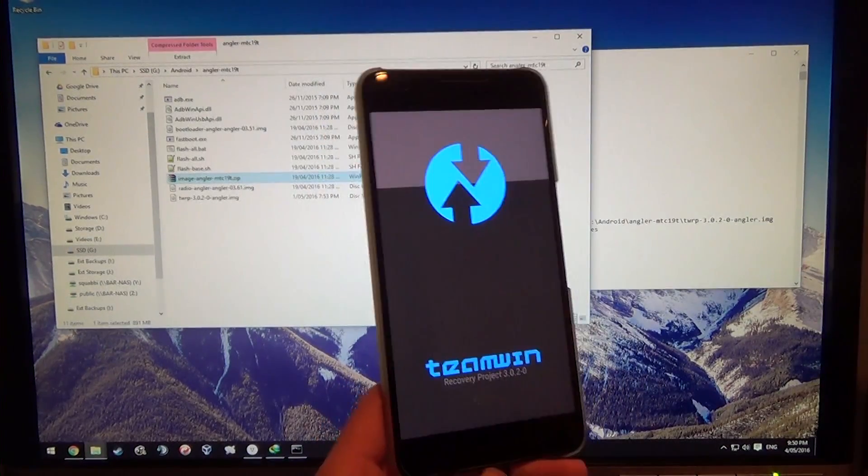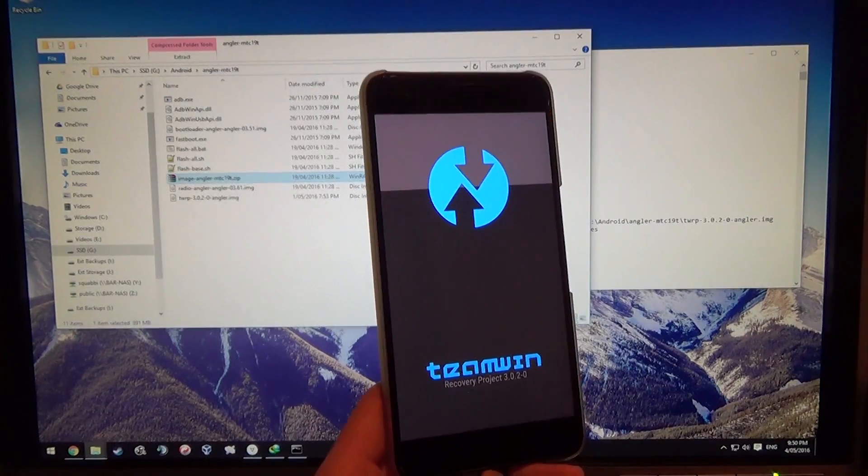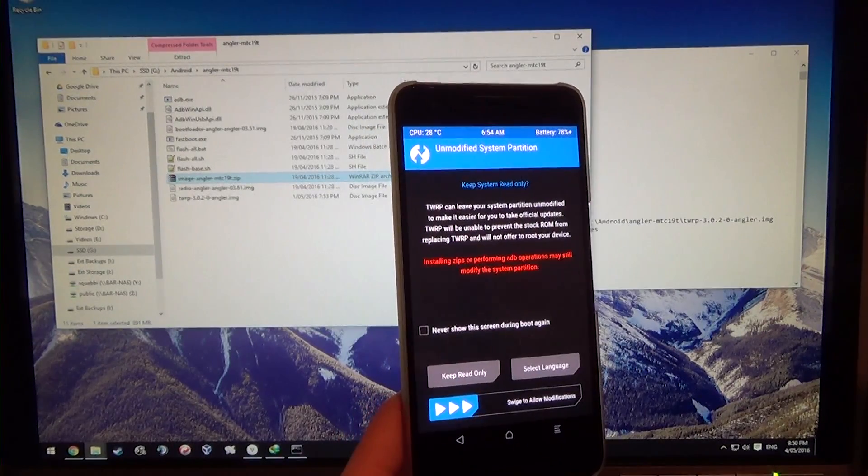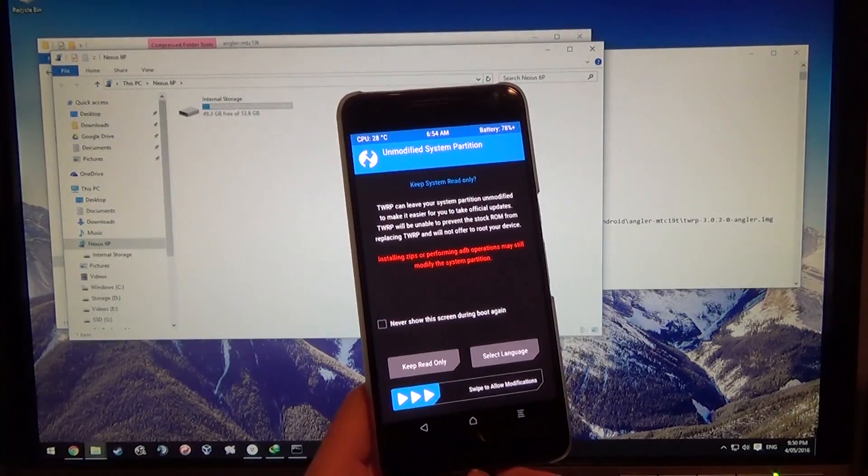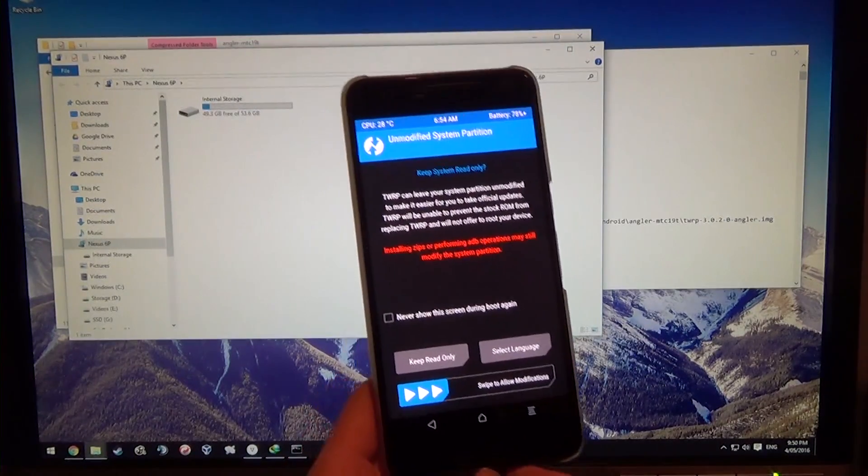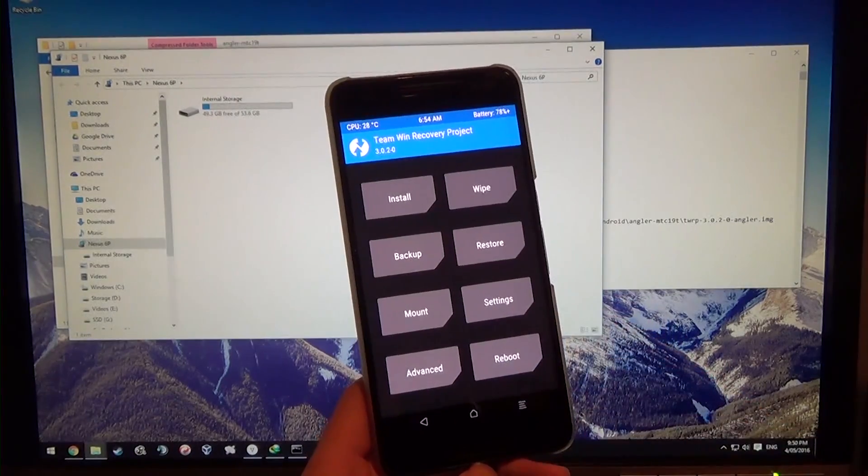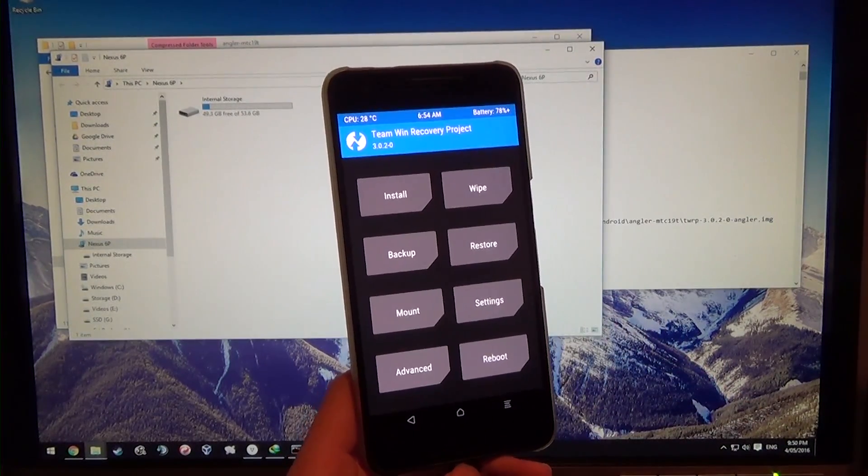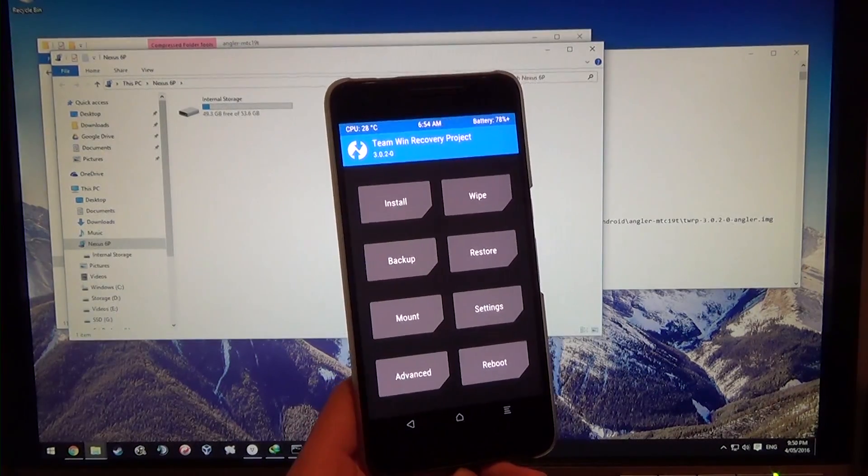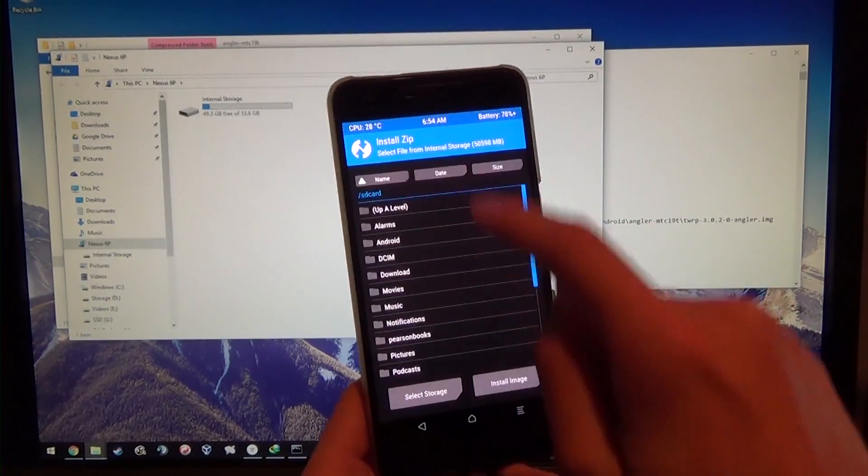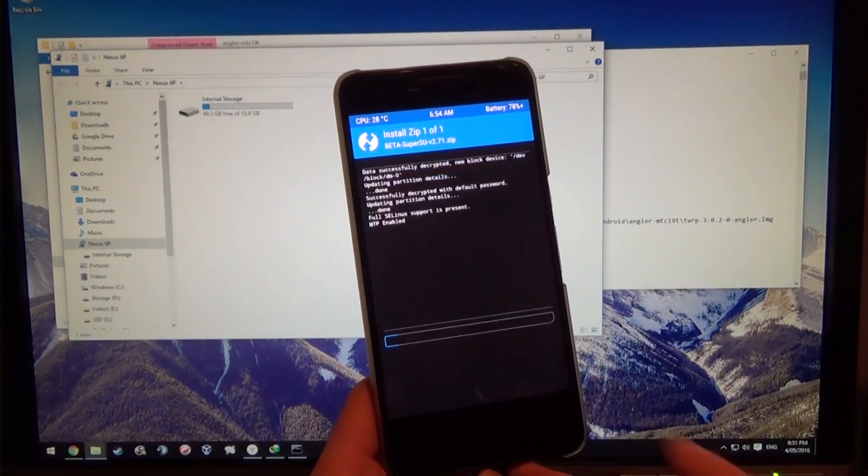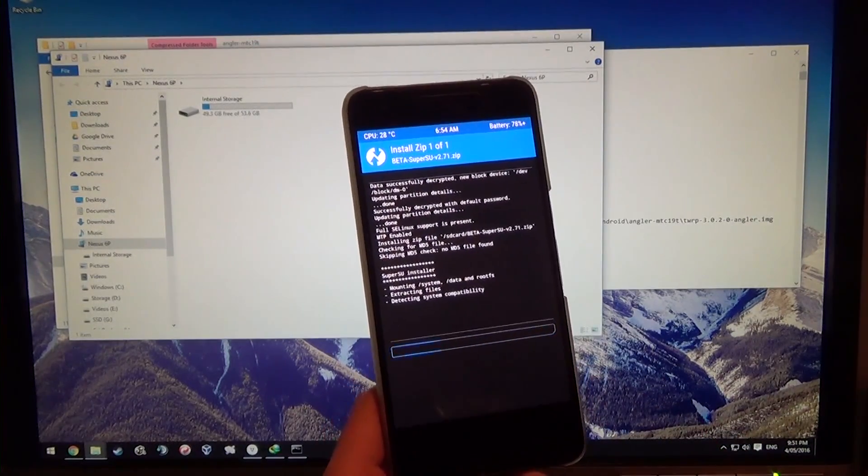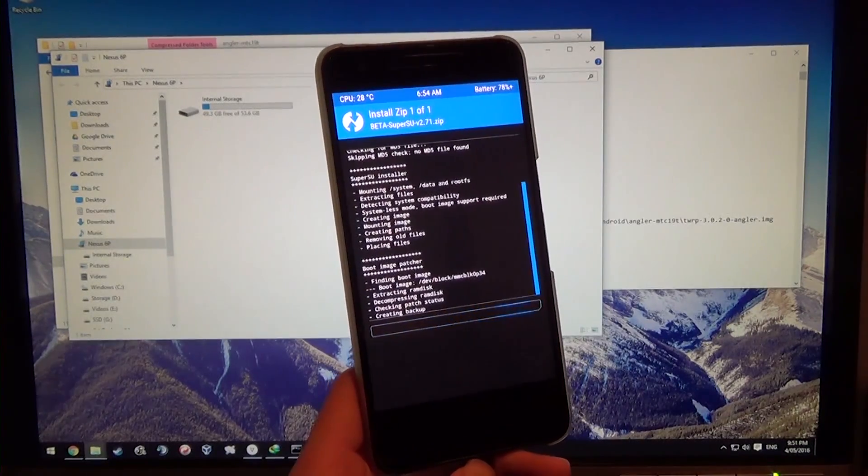Here we are booting into TWRP 3.0.2. You will need a modified boot image, I believe, for systemless root. I'm going to go ahead and swipe to allow modifications. If you are planning on using Android Pay or already have an existing setup that works with that, just do what you normally do when rooting your phone. I'm going to hit install, I'm going to swipe down, I'm going to flash SuperSU 2.71, and it's going to mount the partitions here and start flashing accordingly.